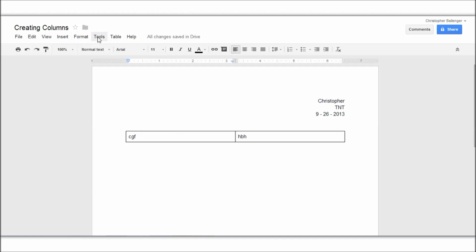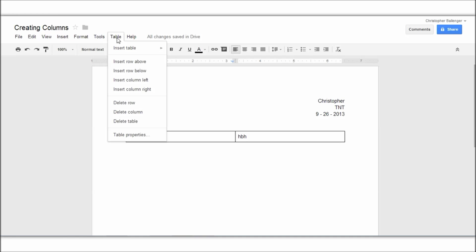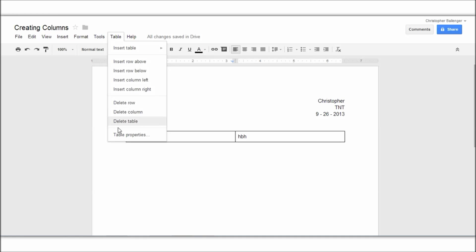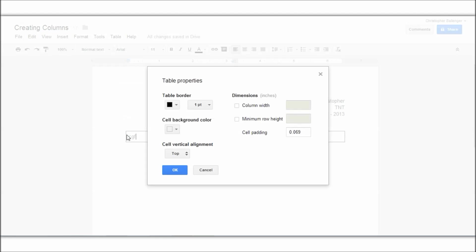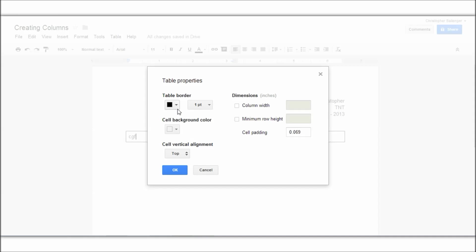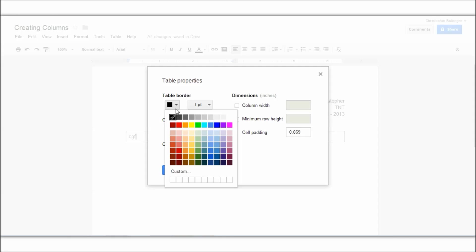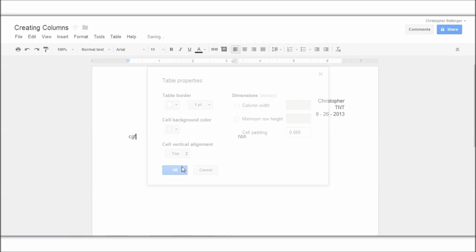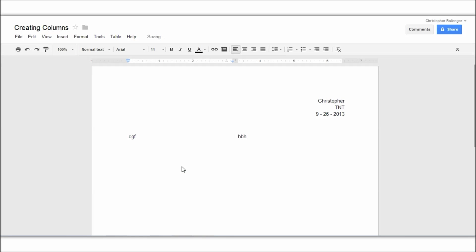So now you will notice that there's a black border around it. To change that, you press table, table properties, and on table border you click that black color or the little arrow box to show you the colors and make it a white color. And there you go.